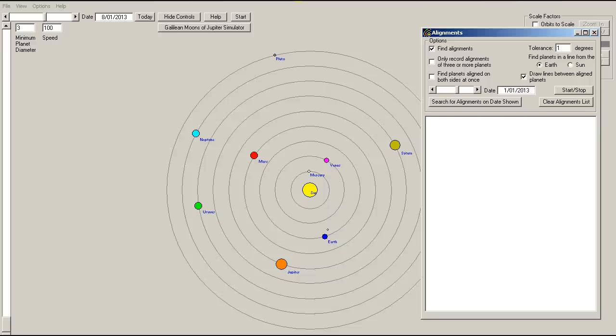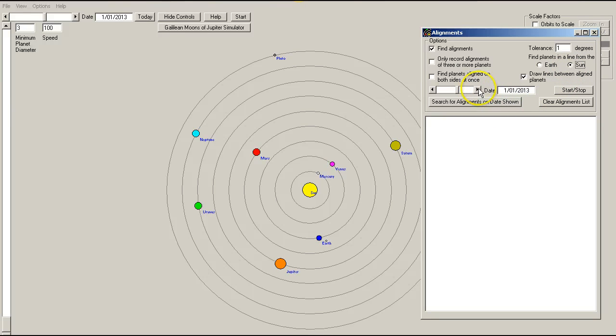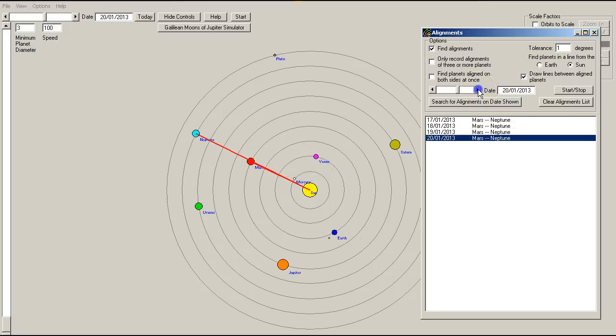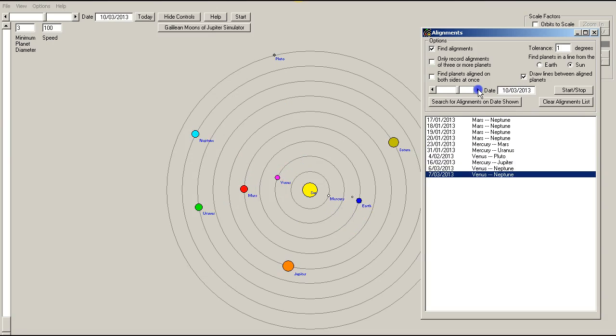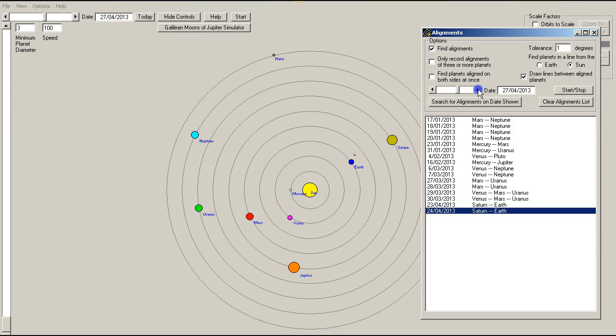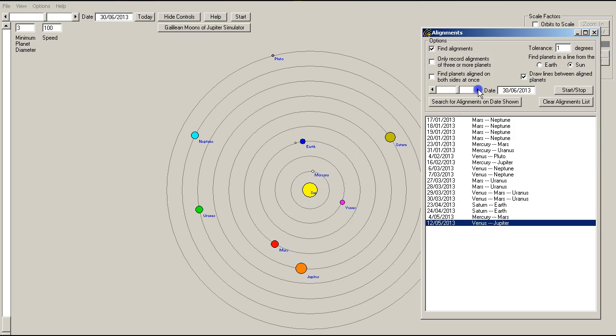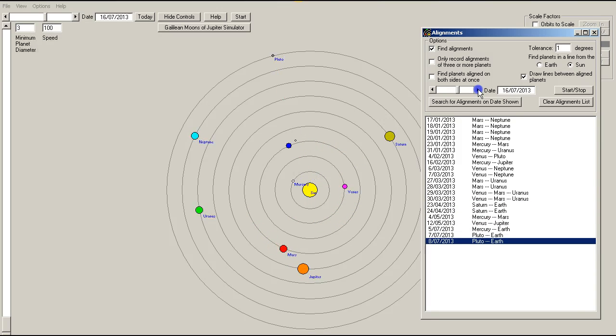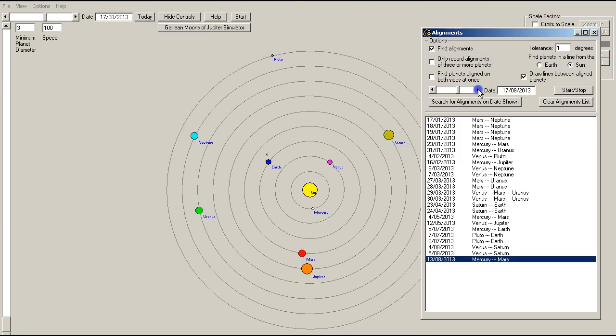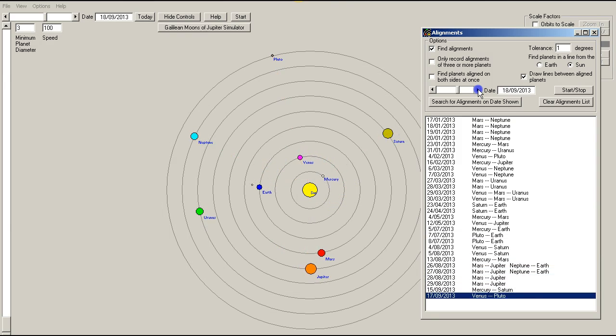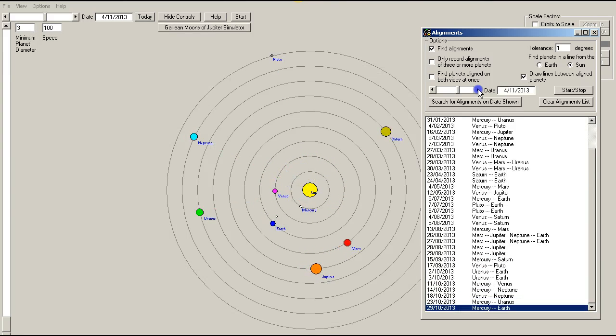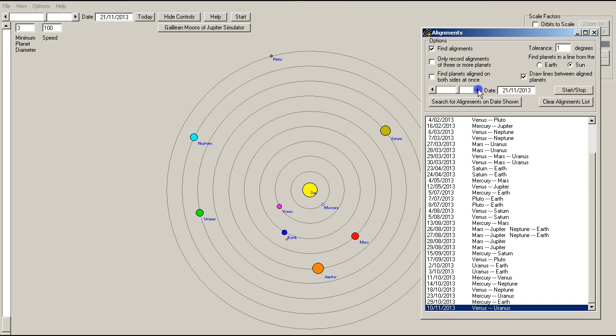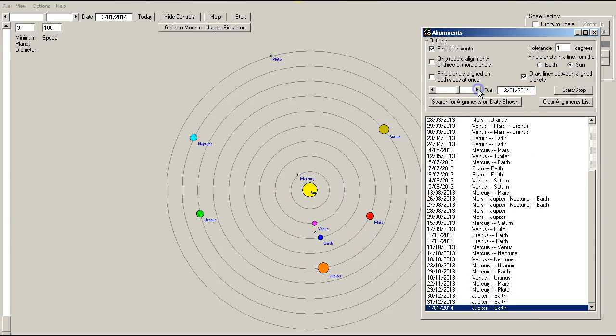And this time we're going to look at alignments involving the sun and other planets. So here we go from the 1st of January 2013, February, March, April, May, June, July, August, September, October, November, December. There we go.